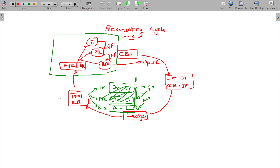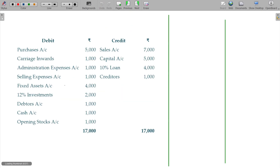In the accounting cycle, the trial balance will be the base for preparing the final accounts. Here the trial balance is given, and from there we are going to prepare the final accounts.